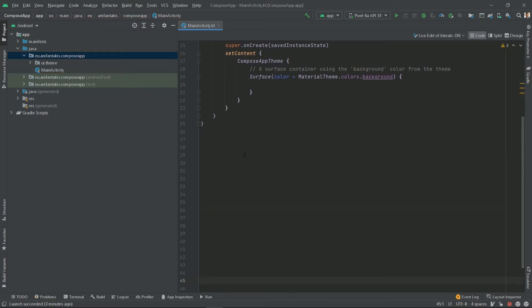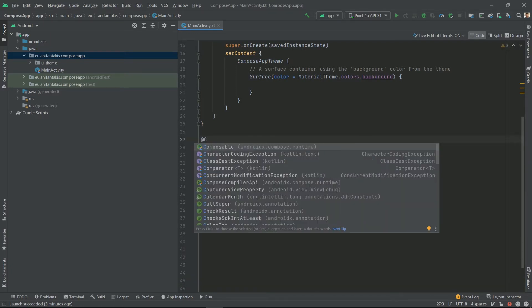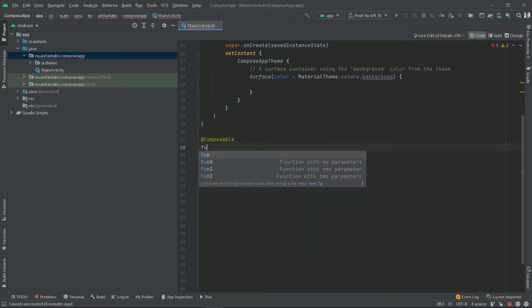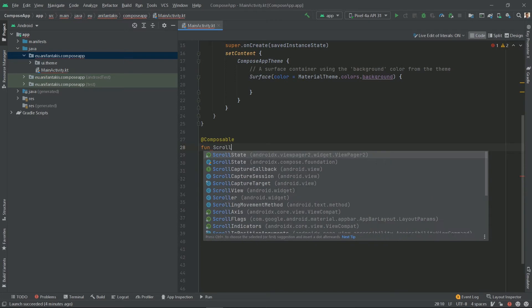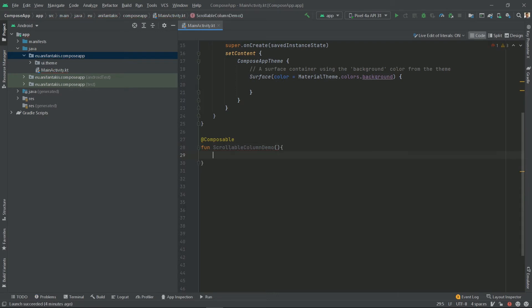Composable functions are top-level functions, so they are declared outside any class. Let's start with the Composable annotation and let's name our first Composable function Scrollable column demo. In order to call it, we need to do that from the SetContent block, which is the equivalent of SetContent view.